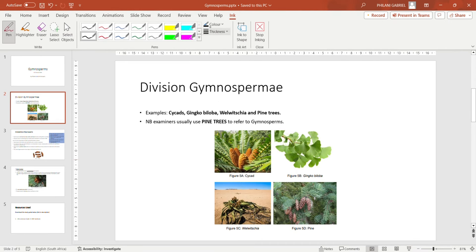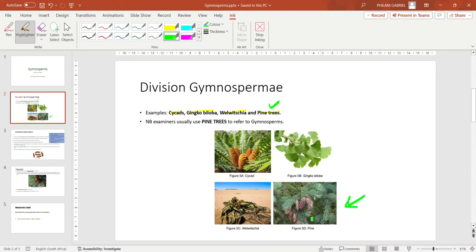The most common examples of gymnosperms are cycads, ginkgo biloba, welwitschia, as well as pine trees. Pine trees are most frequently used to represent gymnosperms. Just like in teridophytes, ferns are commonly used in study guides, and in bryophytes, mosses are commonly used.